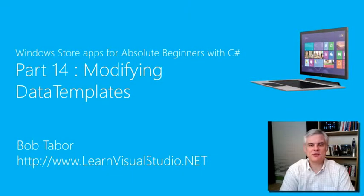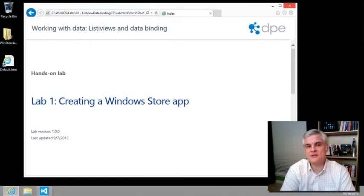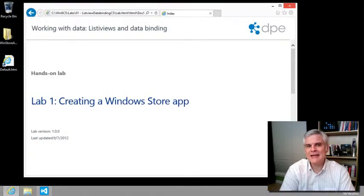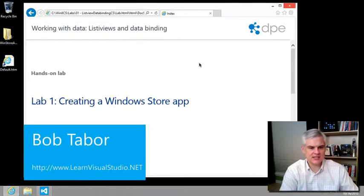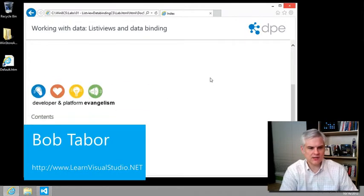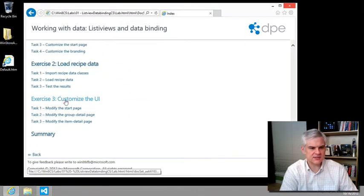Hi, I'm Bob Tabor with learnvisualstudio.net. In the previous lesson, we looked at the grid view and the data template that we'll be changing in lab number one, exercise number three, customize the UI.